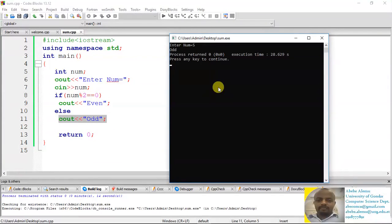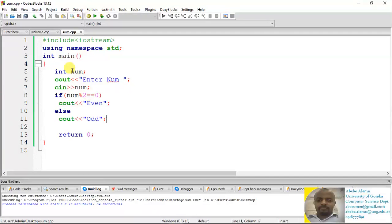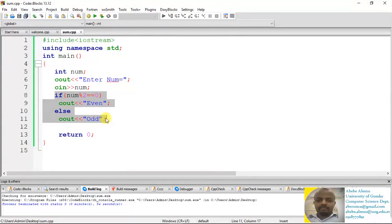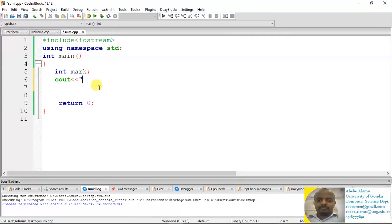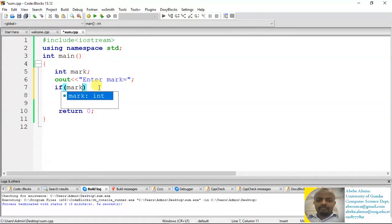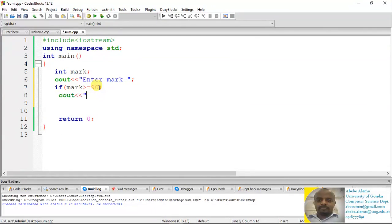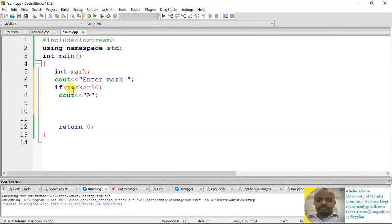This is how we handle if statements — handling conditions with if statements. Let's do one more example. We can modify this program to calculate the grade of a student. We declare a mark variable, display 'Enter mark', and input the value of mark. Then we set conditions: if mark is greater than or equal to 90, display 'A'; else if mark is greater than or equal to 70, display 'B'.